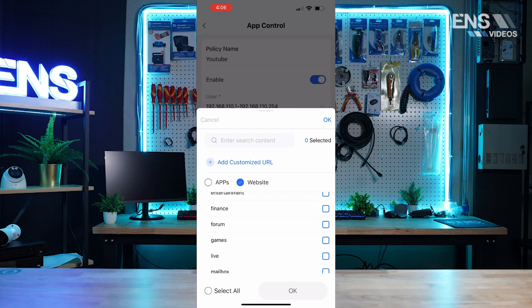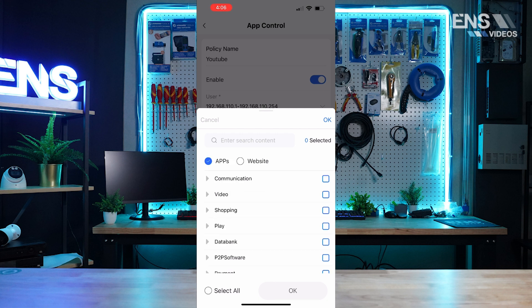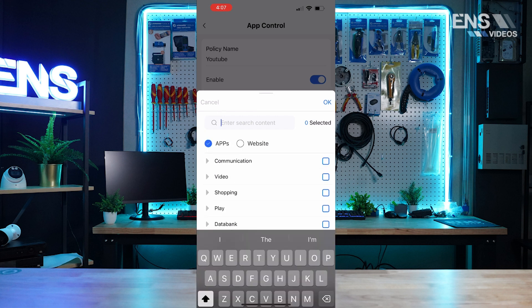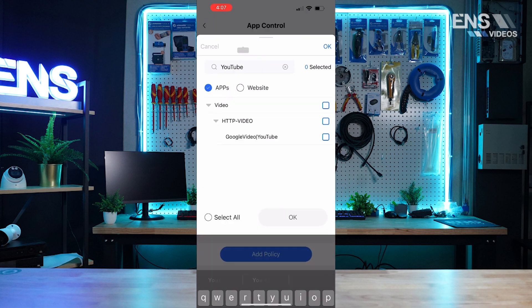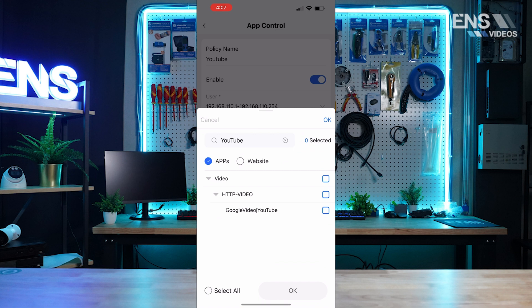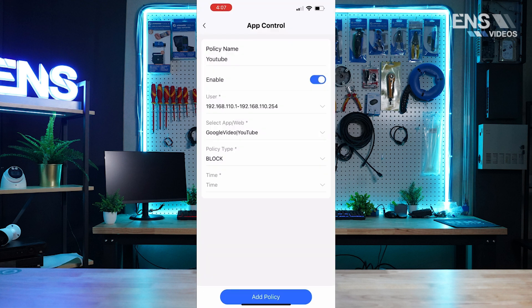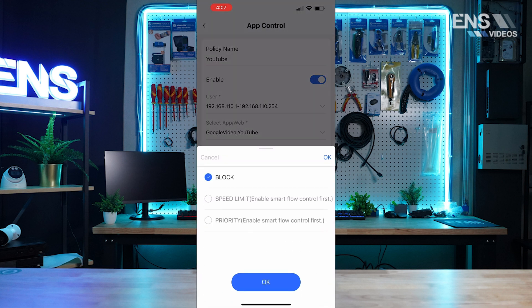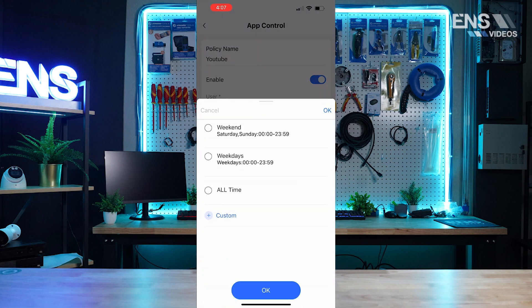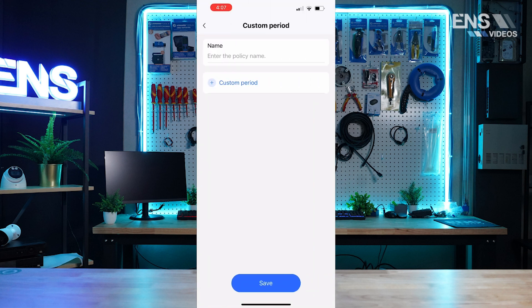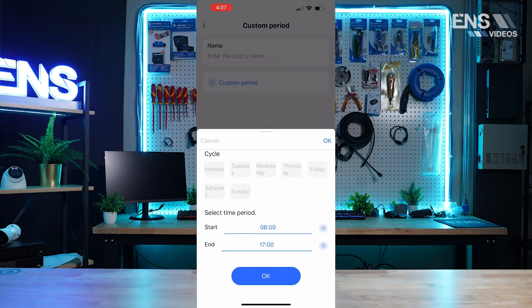So as an example, we can go down, select apps here, and I'm just going to go and type in YouTube at the top and search. It found this for me and I can go ahead and select YouTube, hit OK, and policy type: you can block, you can even set a speed limit, or you can even select a priority. And you can do custom times as well if you want to do it on the weekend, only have this policy for the weekdays, for any given moment, all time, or even select a custom policy with a custom time period.